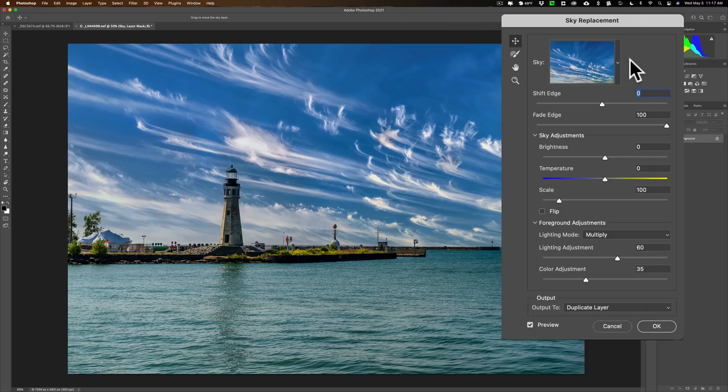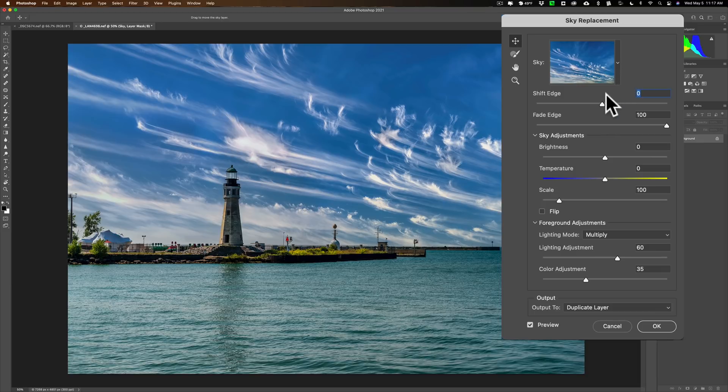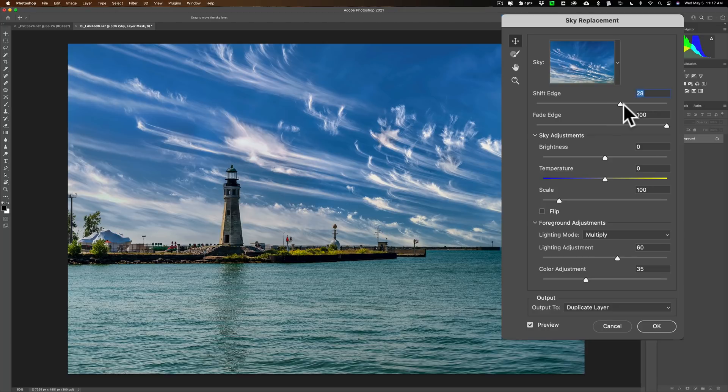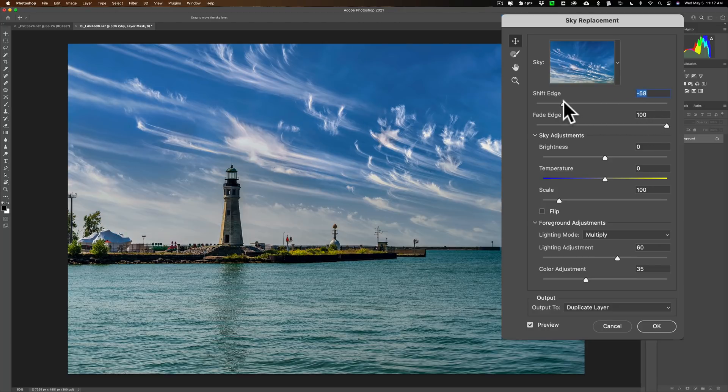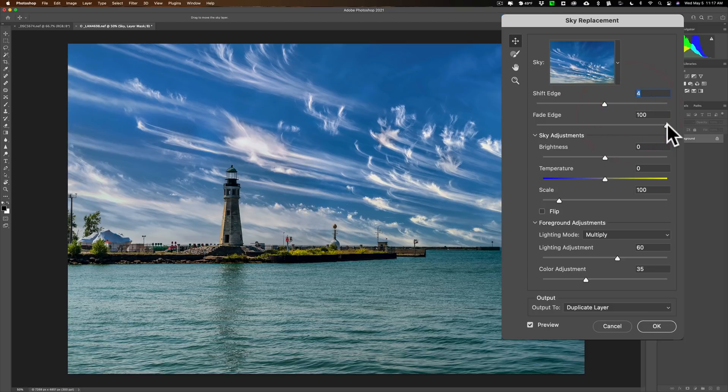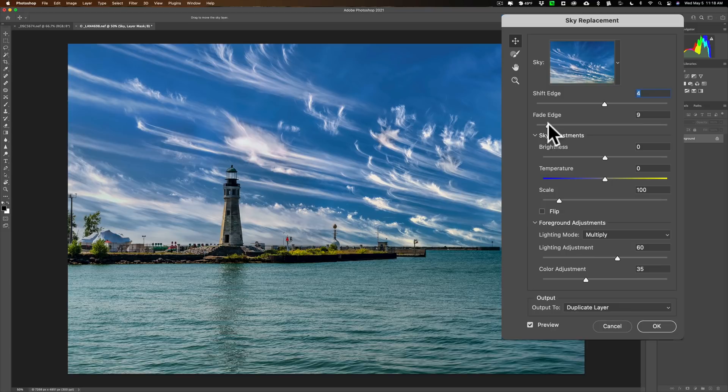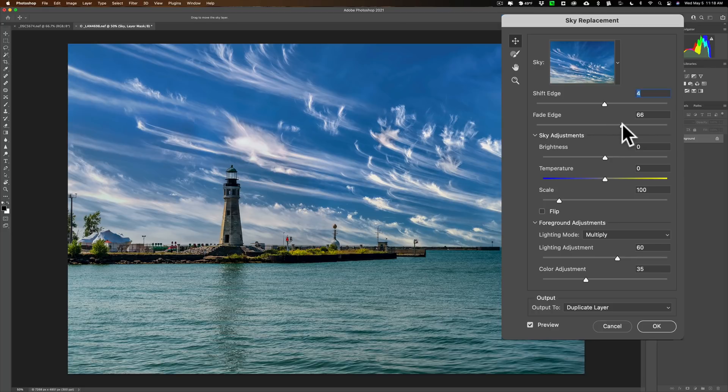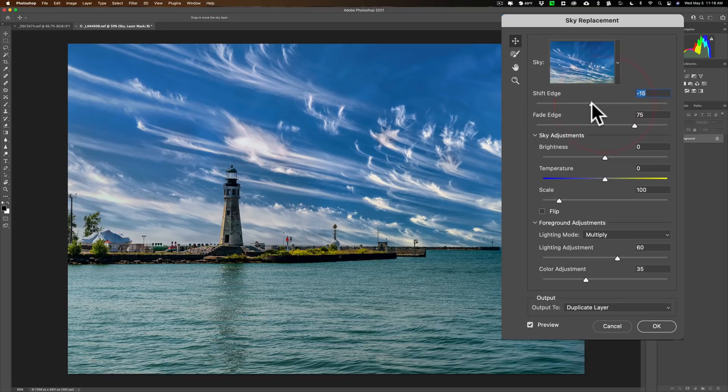So now once you chose the sky, you get to kind of adjust it, fine-tune it to the image. Shift Edge - if you move this, you're just going to be shifting the sky up or down slightly. You can see how it's kind of just blending in a little better along the horizon line with that. Fade Edge is very similar. If I move it to left, you'll see how it's making the new sky more prominent at the horizon line. If I move it to the right, it's making it a little more blended in with the original sky. I like it more that way.